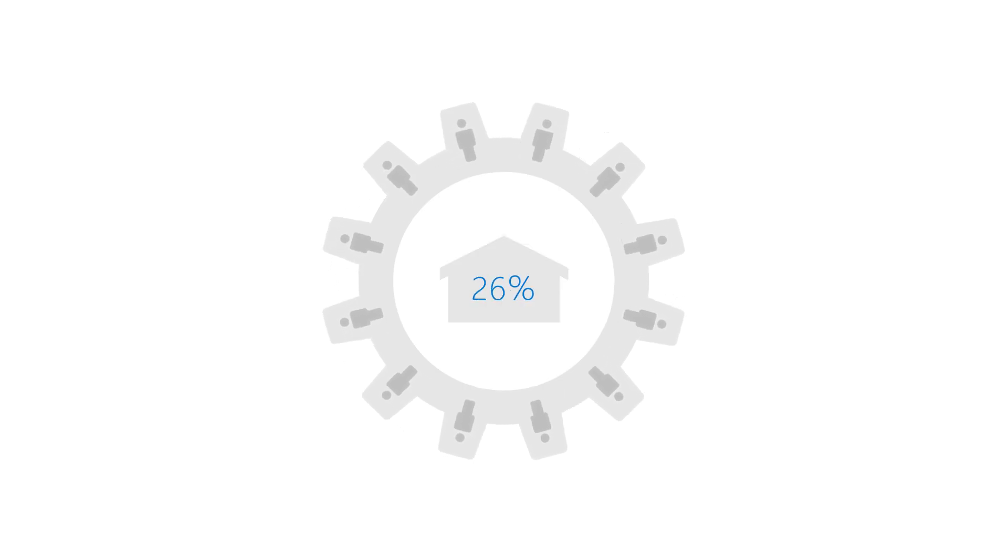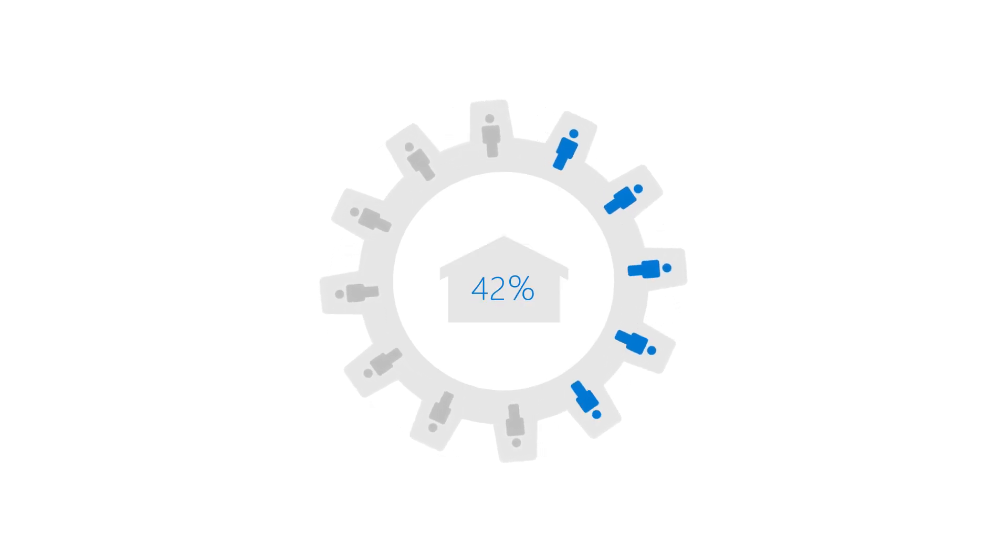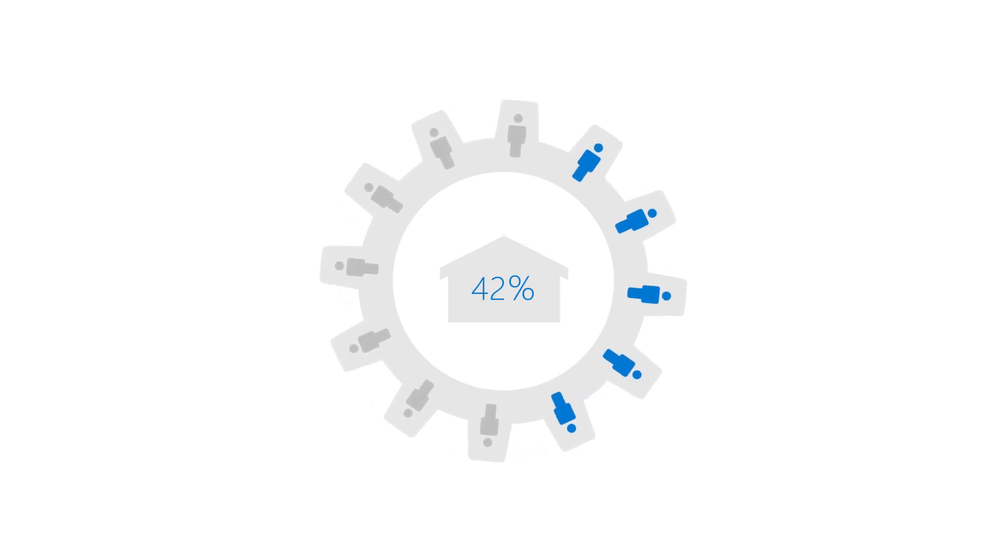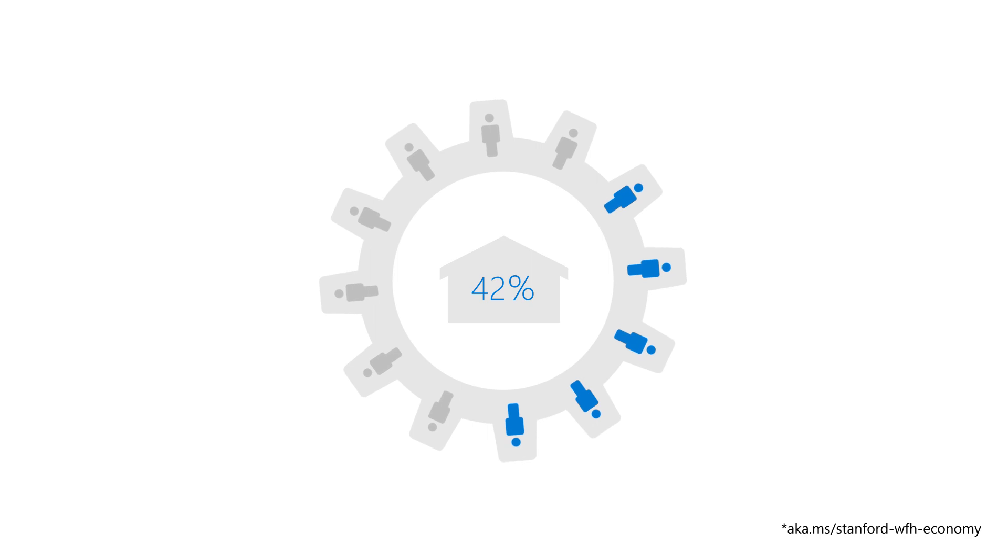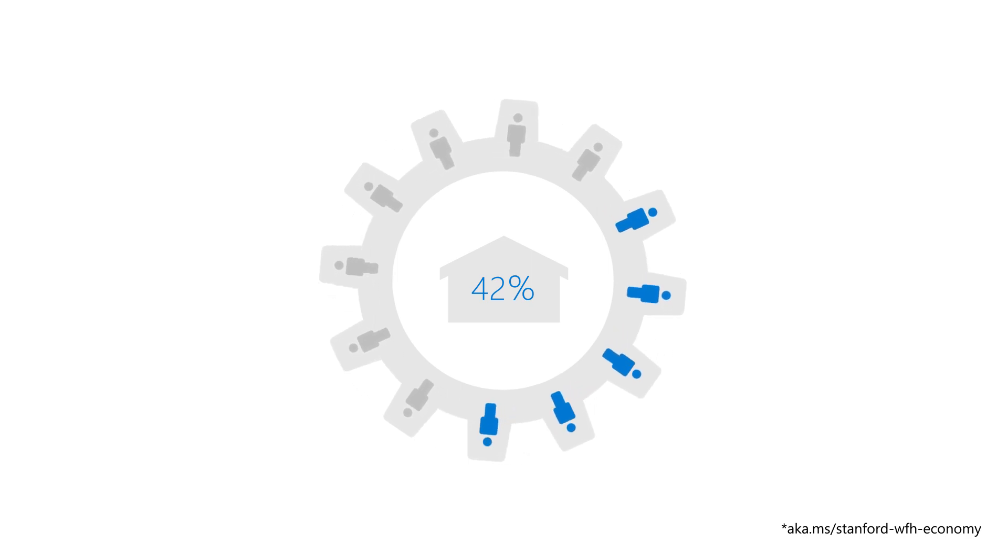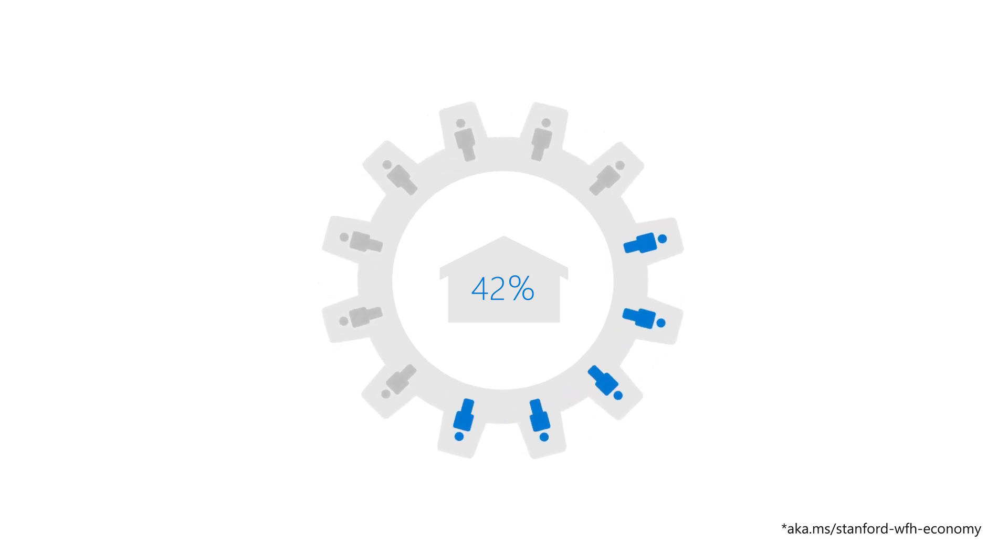In June 2020, as much as 42% of the U.S. workforce worked remotely. So yes, remote work is prevalent.